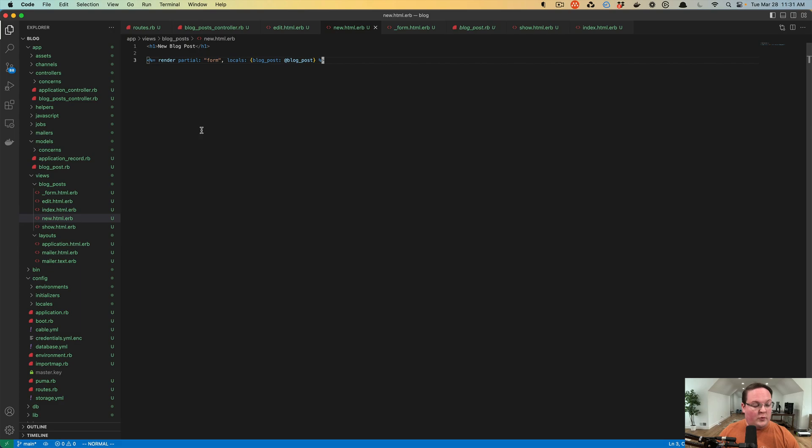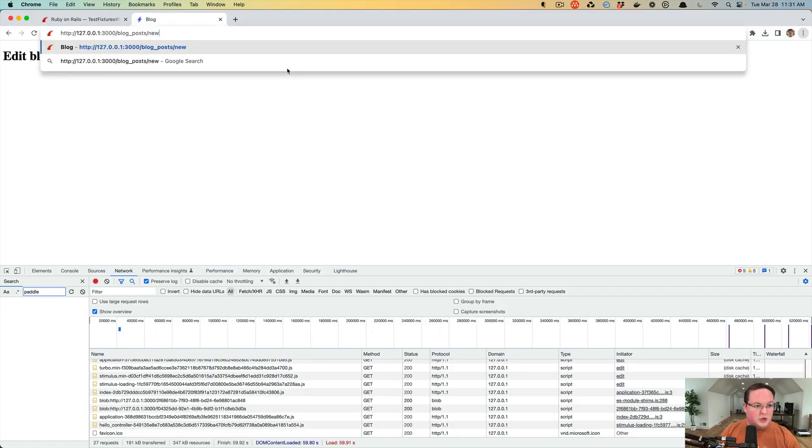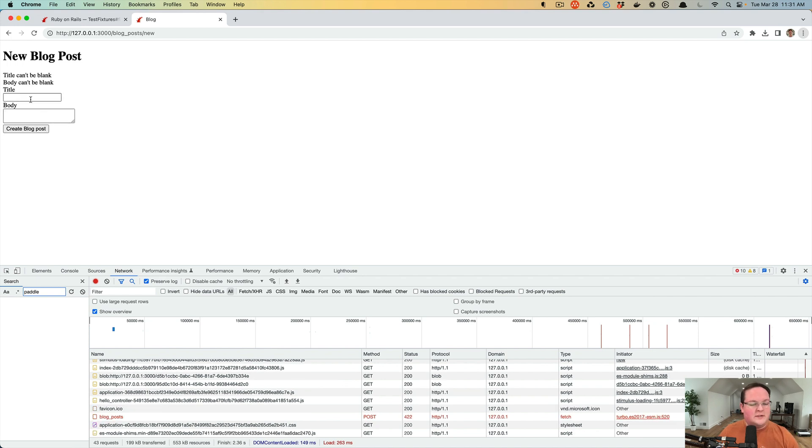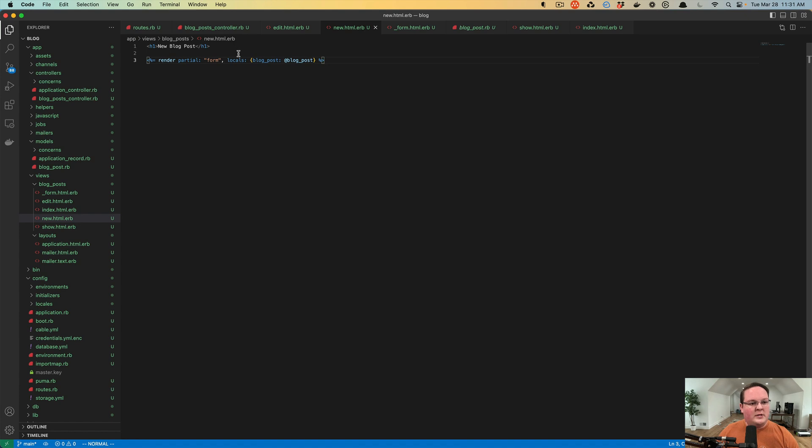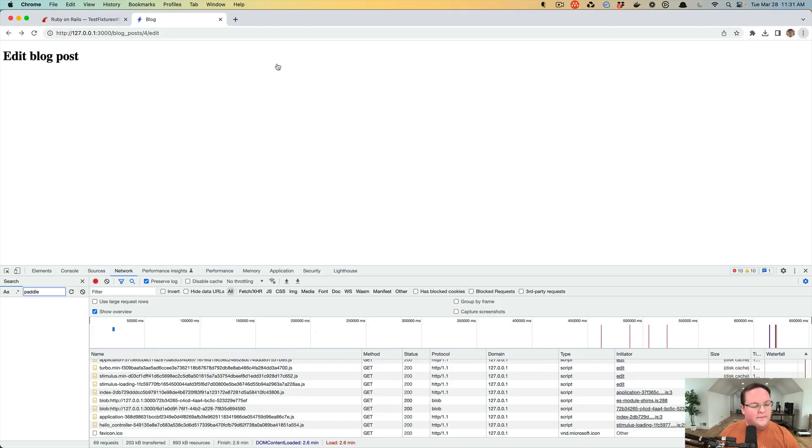So we should still be able to access blog_post slash new, and it should do the exact same thing as before. And it does, it renders just fine. But when we go to edit, we want to be able to use the same form so we can paste this in here and we can use that as well.